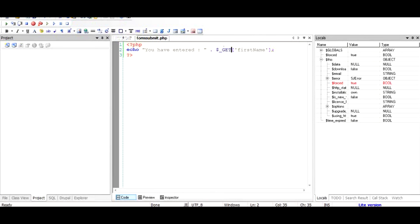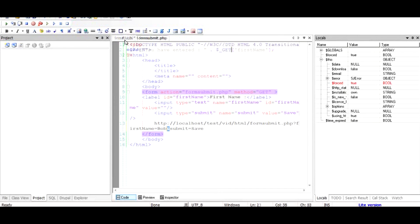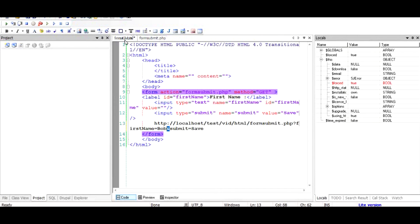And we get information about first name. So if you use dollar underscore post, we might get an error because dollar underscore post is empty. So that is primarily the difference between dollar get and post, and that is how you add a form and then submit it to PHP.